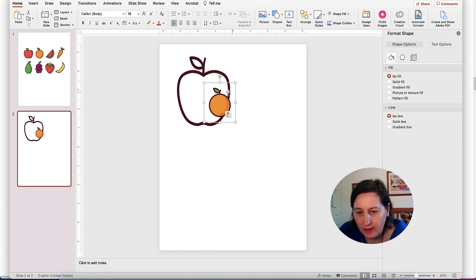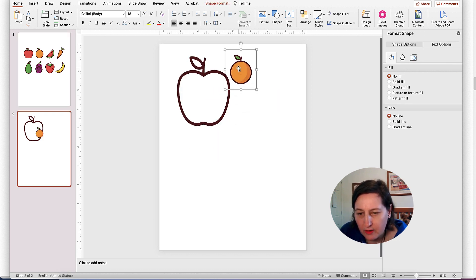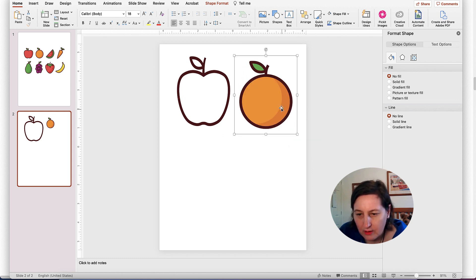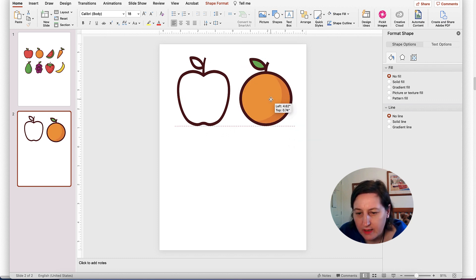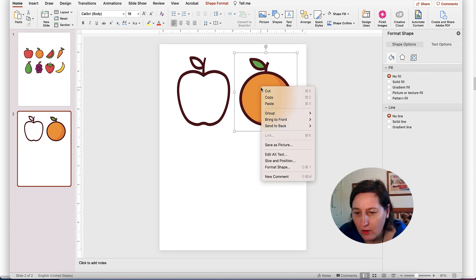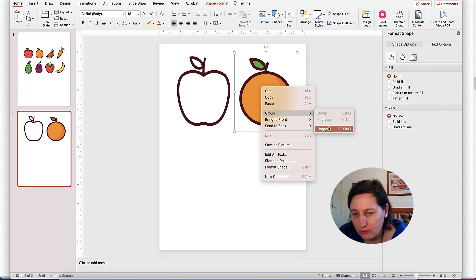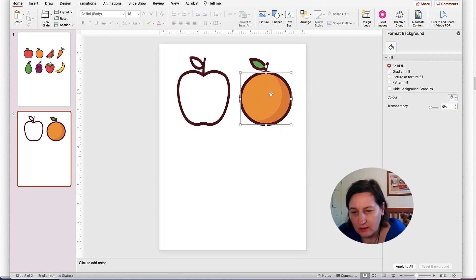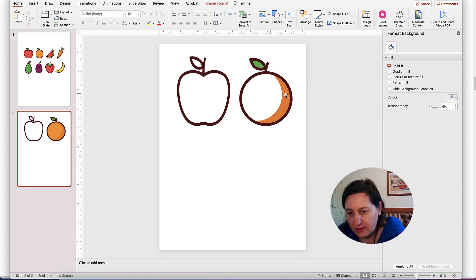I want to also ungroup it because I want to take the colours out. The reason why I want to take the colours out is so that kids can actually colour in. Now I'm doing this big so that you can actually see what I'm doing. The beauty about SVGs is it doesn't pixelate when you make it bigger. That's the reason SVGs are so good. Group again.